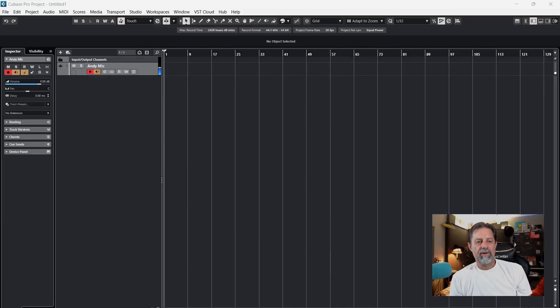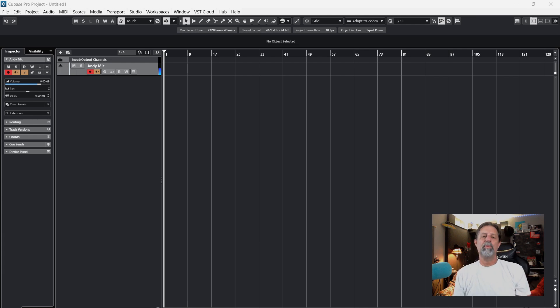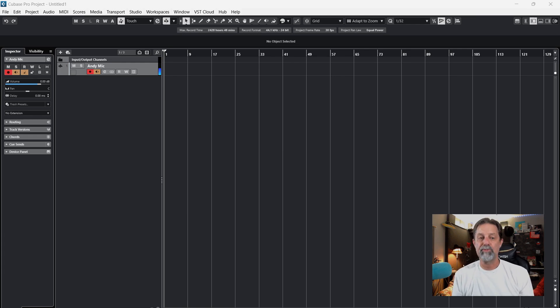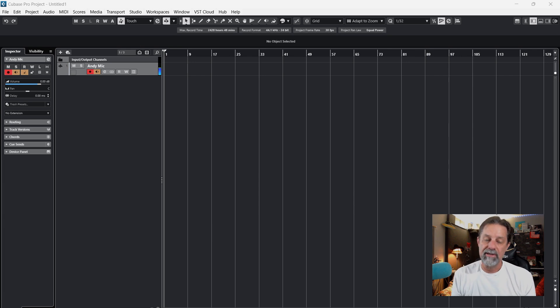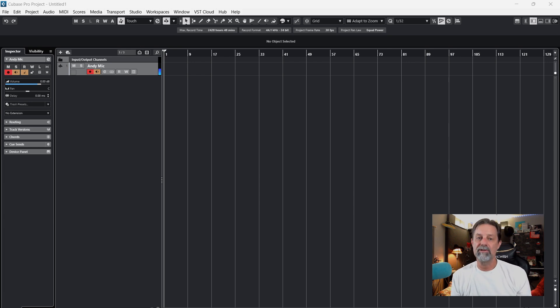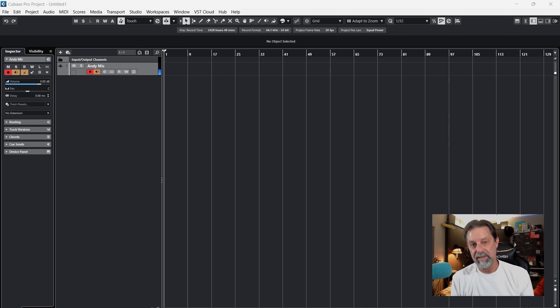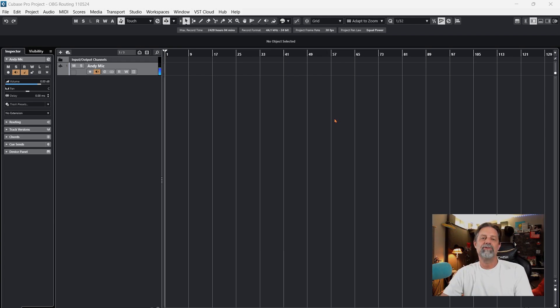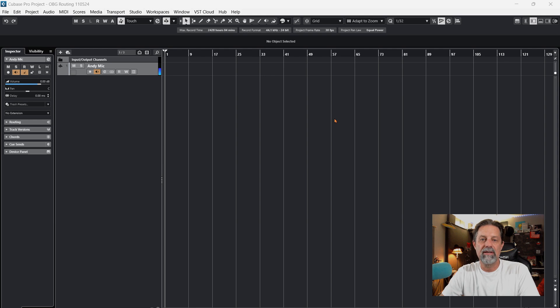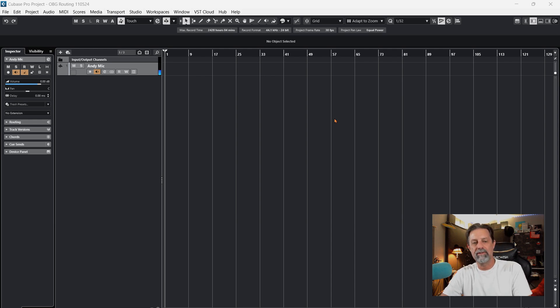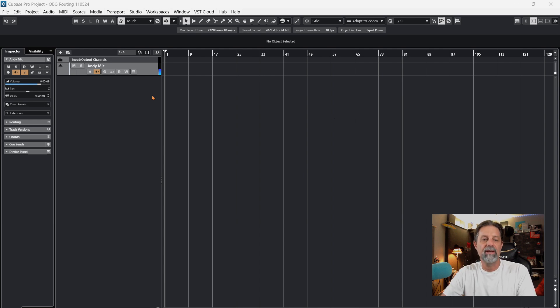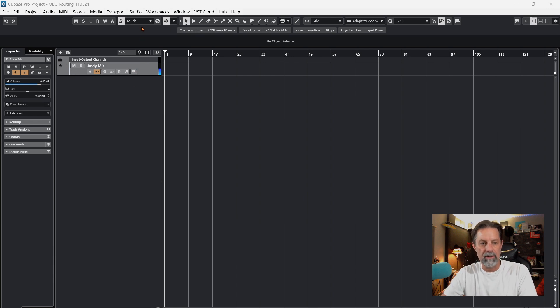Okay, first things first. I'm going to highly suggest that you open up the manual to your interface, especially if you have an interface that has DSP involved, so you can understand how all the routing is supposed to be going back into Cubase. Now that you have everything properly connected from your interface, it's time to route everything inside Cubase to your outboard gear.